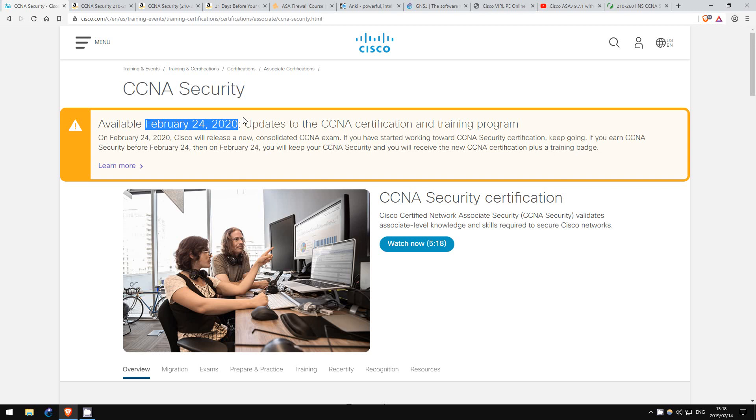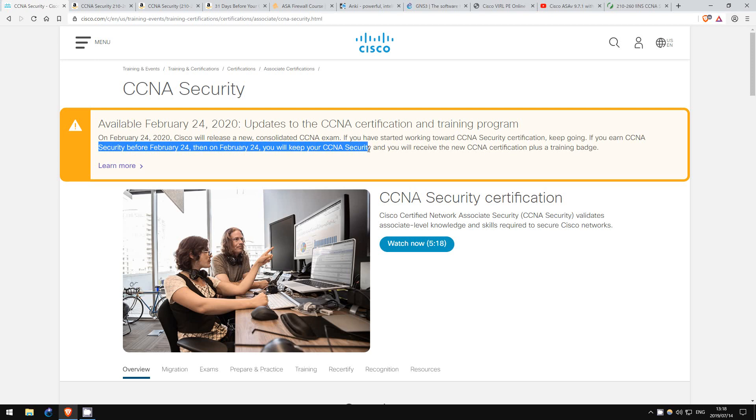Well, as it states here, if you get your CCNA Security before that date, you will keep your CCNA Security. You will keep it for three years, as is the case now.